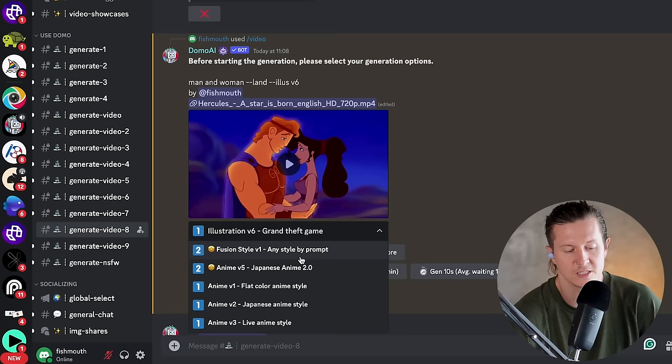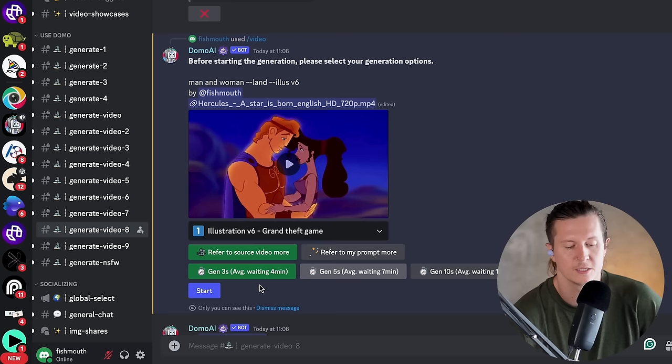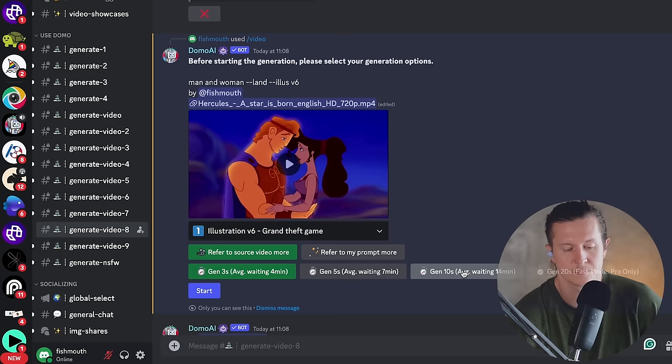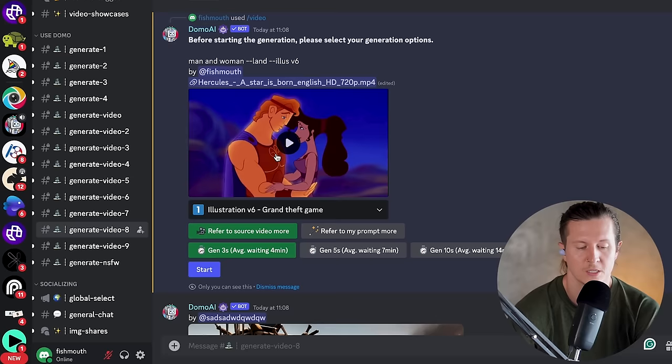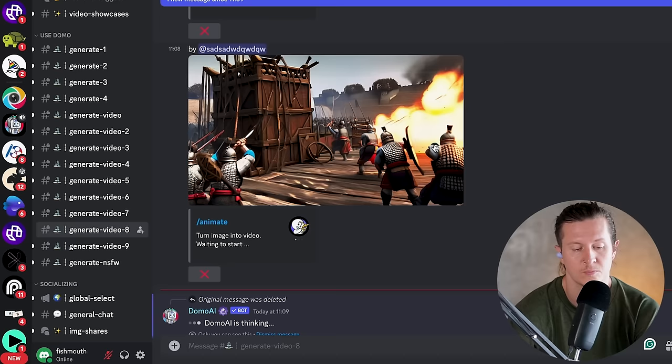You have to select exactly how long you would like your video to be. It will start off using the first part of the video and enlarge that as you increase the time. The options are three seconds, five seconds, or ten seconds. There is also a 20-second option, but this is for the highest tier membership. Go ahead and press start once you have selected your parameters.